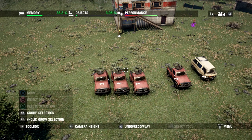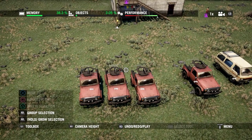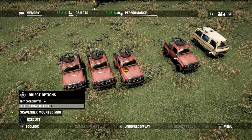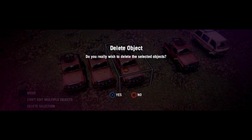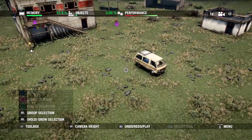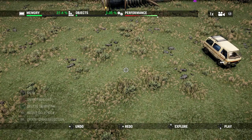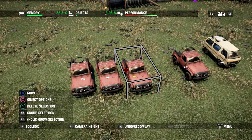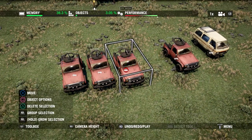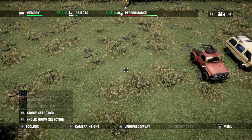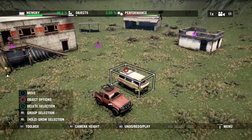You can also delete all of the same type of object. With an object selected, hit Square, and you'll see a 'Delete Similar Objects' option. Select that and confirm and all jeeps are now gone. We do want at least one jeep, so let's undo that. Then we'll do a quick group selection to get rid of a few, leaving just our van and jeep.